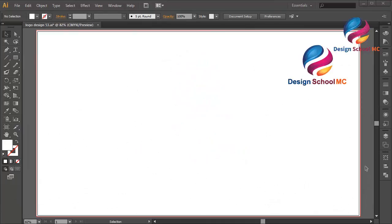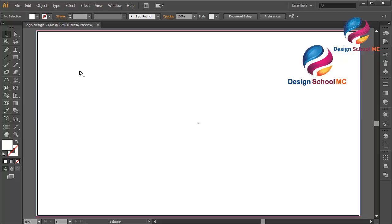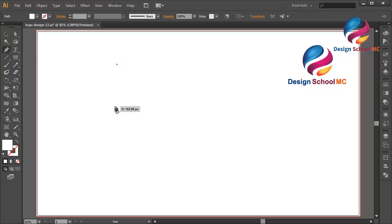Hi everyone, welcome to Design School MC. In this video I will show you how to create a flame icon design using the pen tool in 3D style. First, select the pen tool over here and click here, click here, and scroll like this.